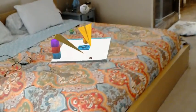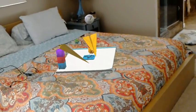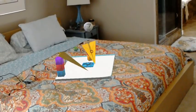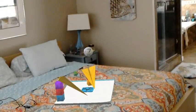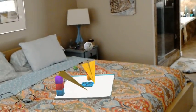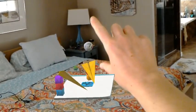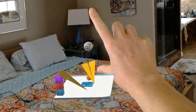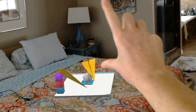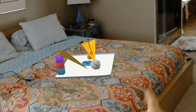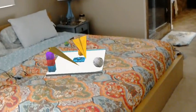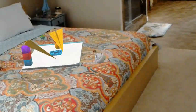I'm wearing the HoloLens and I can look with my eyes at the sphere, then put my hand in front of my face and tap the sphere, and the ball falls down.